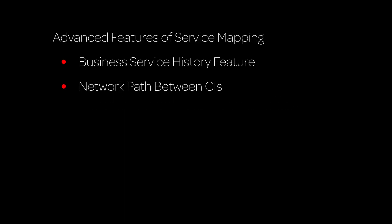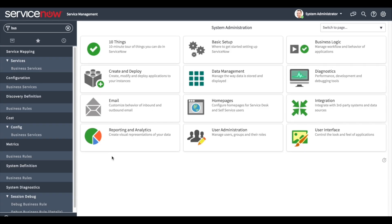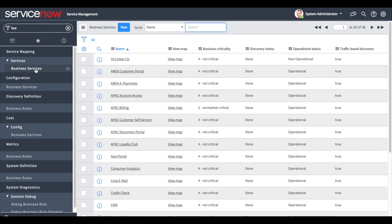In this video we will demonstrate some of the more advanced features of Service Mapping. We will see the business service history feature and how to display the network path between business service CIs. We're logged in with the user who has the Service Mapping admin role. First, let's navigate to the list of our business services.